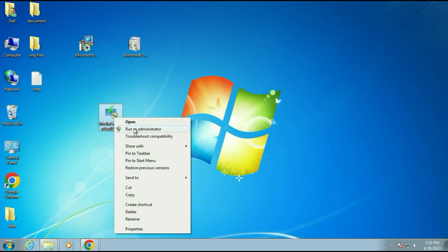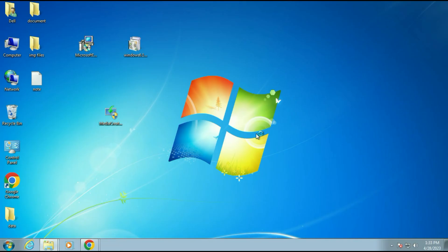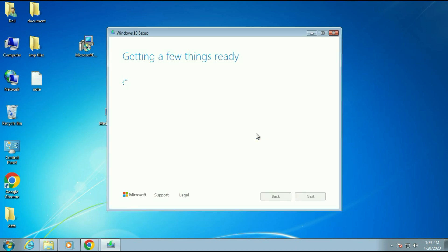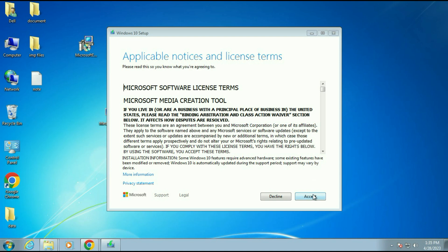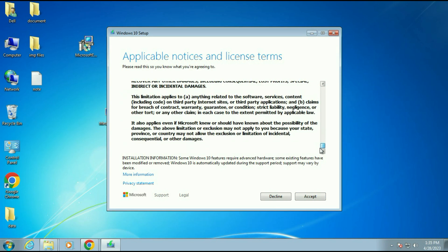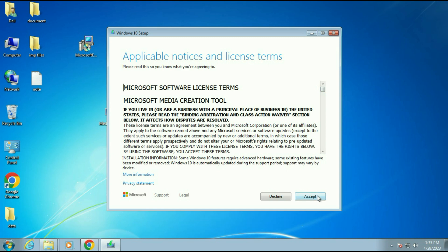Simply right-click on Media Creation Tool and click Run as Administrator. Wait a few seconds — and you can see the issue has been resolved, the Media Creation Tool is now running. I will show you the whole process step by step. Click Accept on the terms and license, then click Accept again.